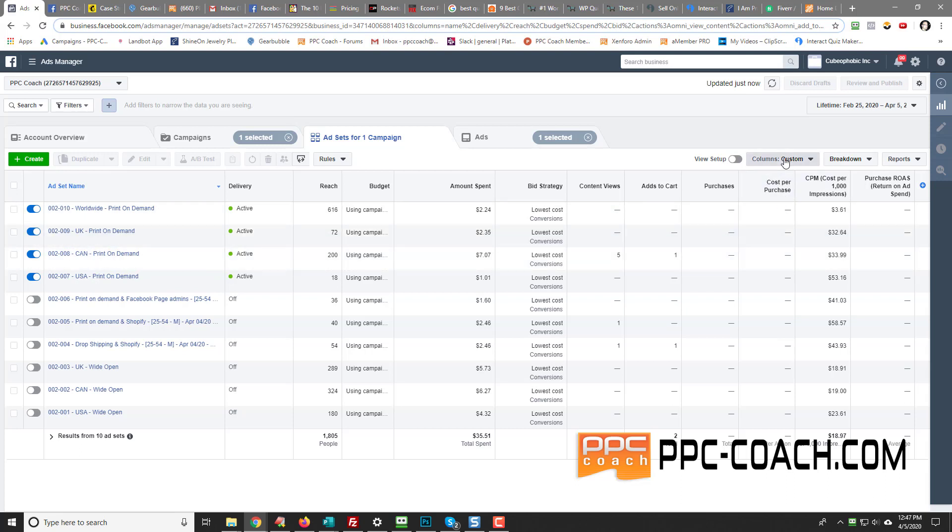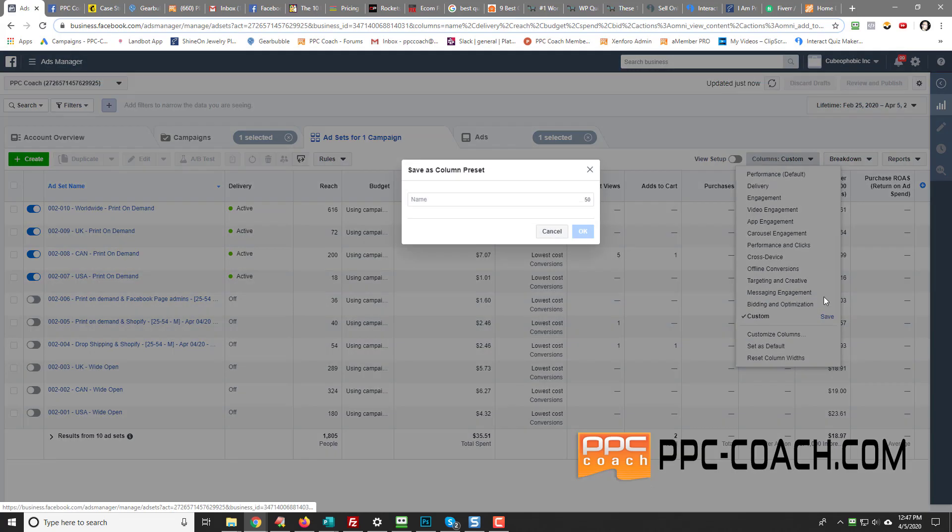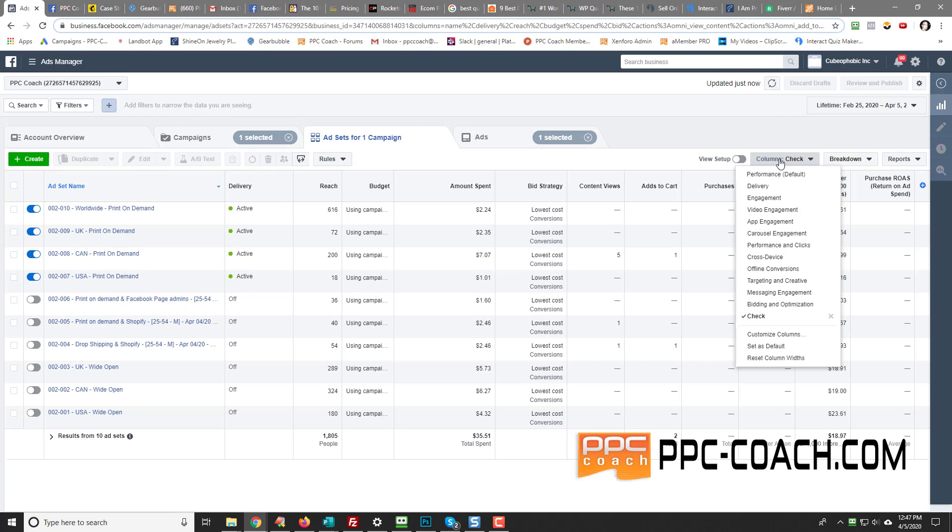And then you click this, then you go save. Then you have to name it. So I'm going to name this check and click okay. And then I'm going to set this as my default.